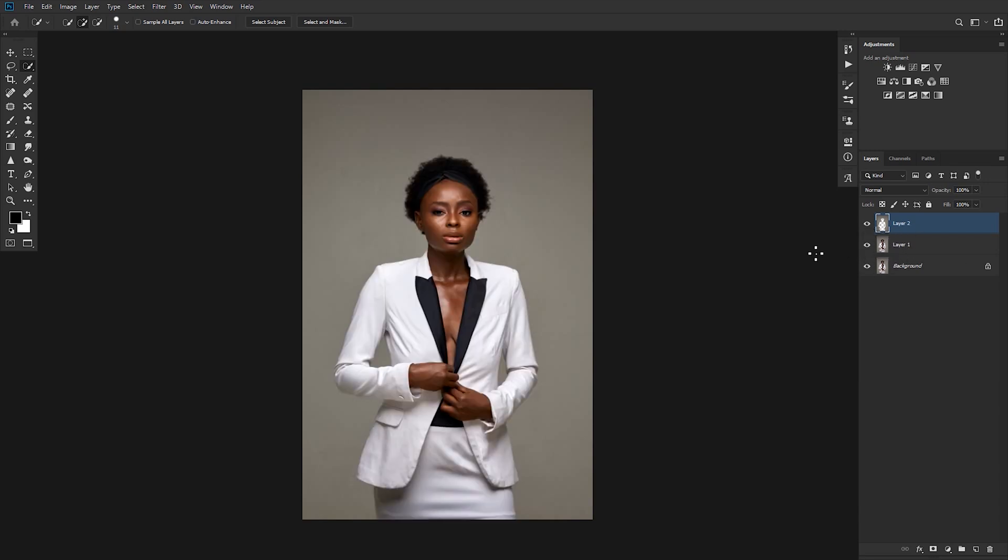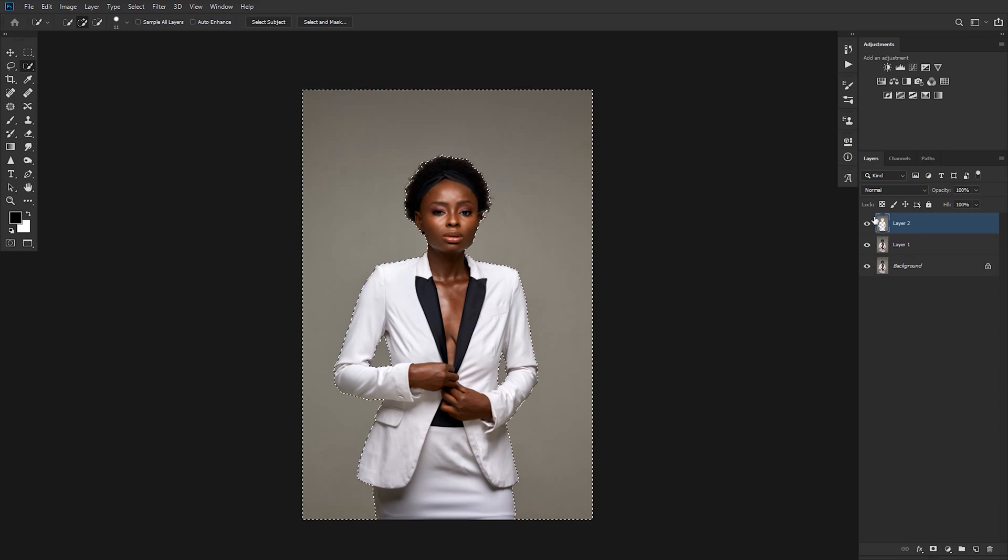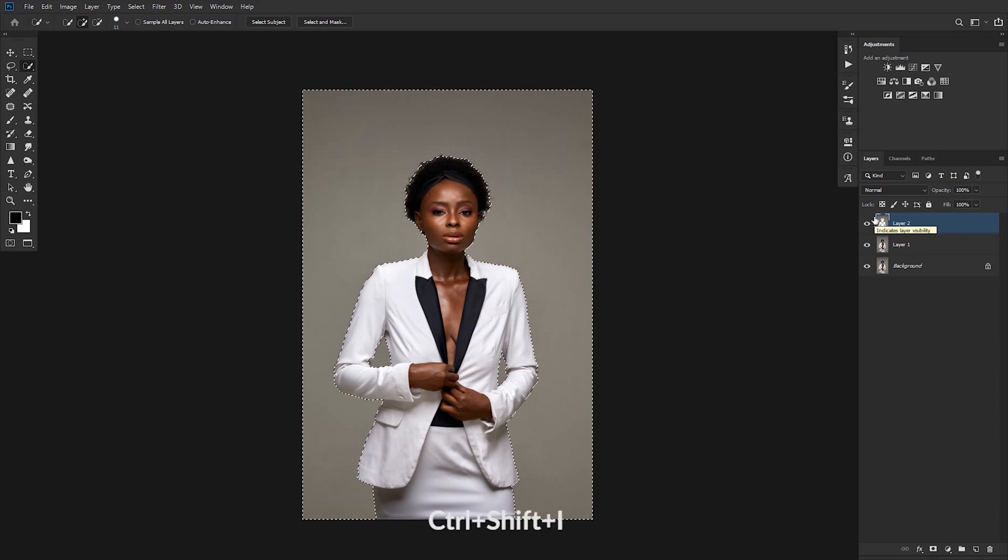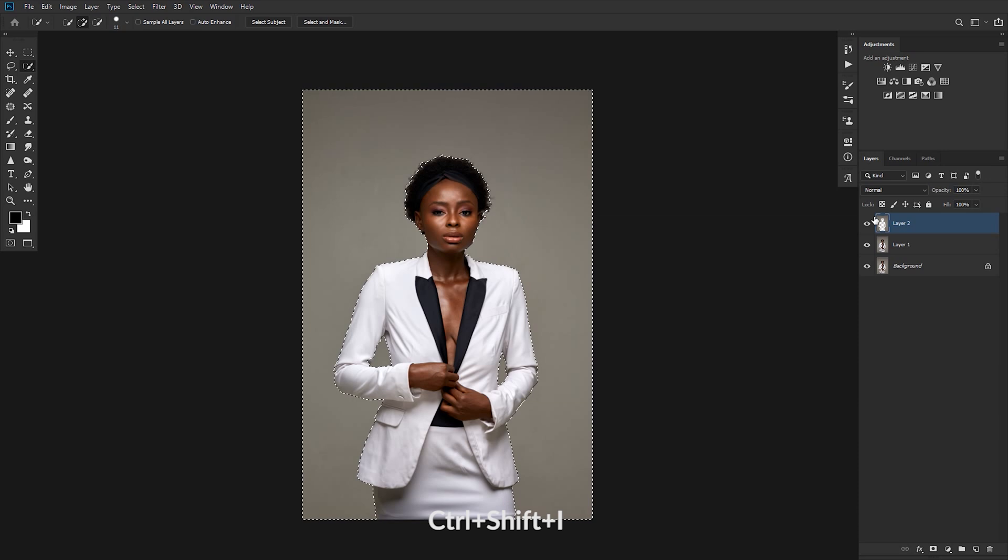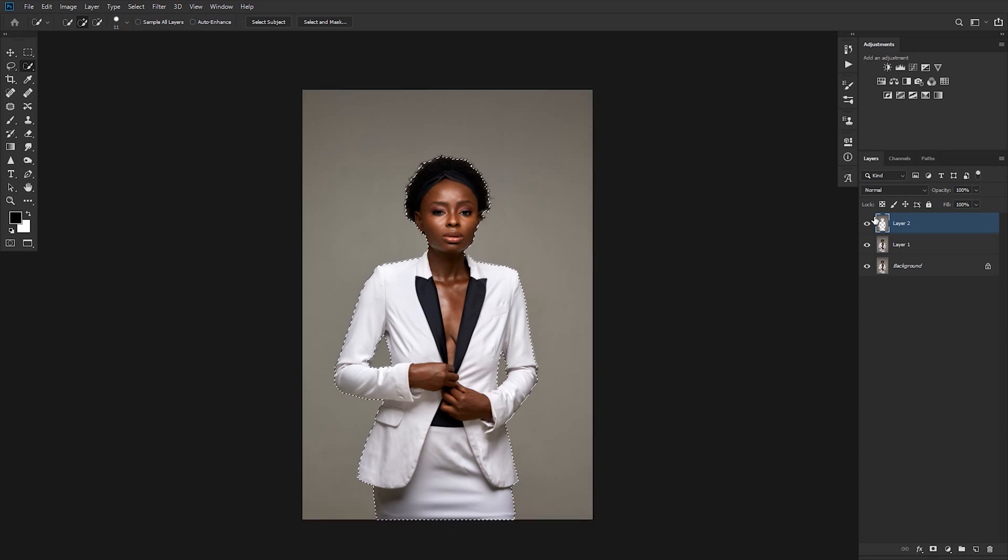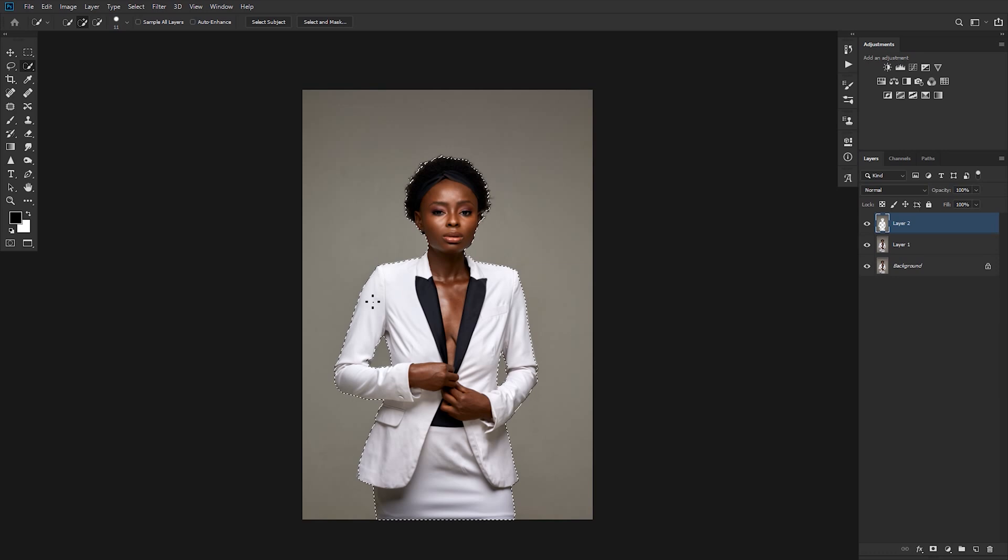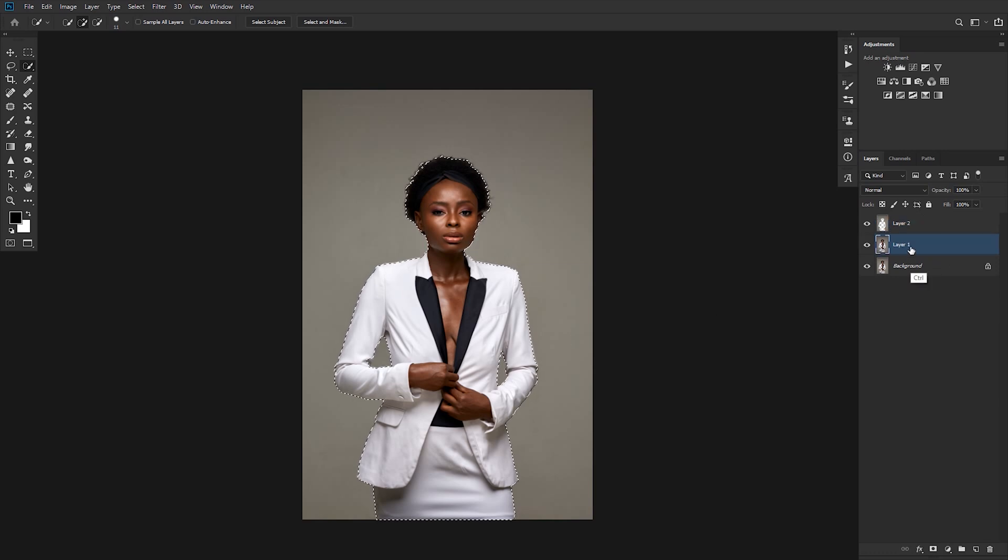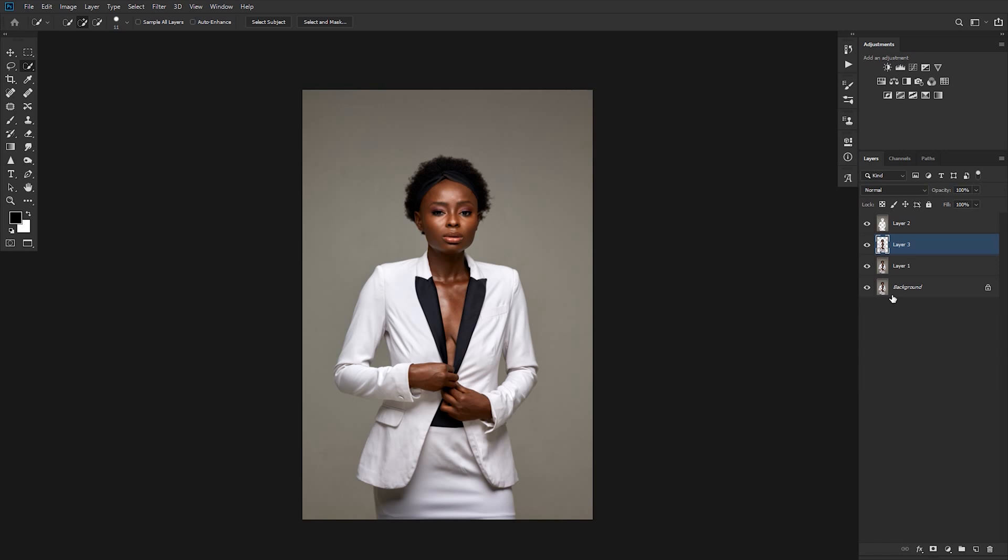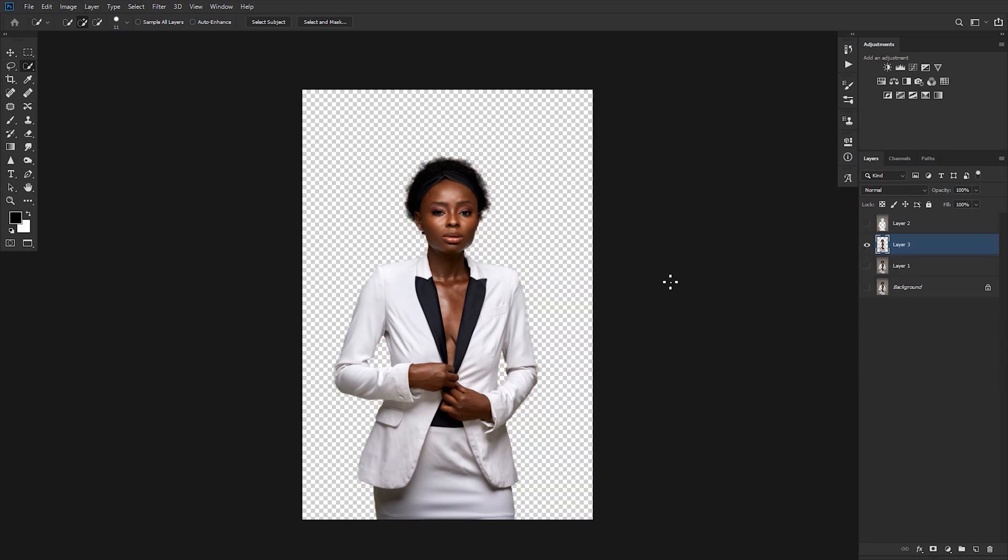To do this, hold Alt and just click on the visible layer icon on the layers you want to view. Now we want to select the human being, so hold Control on the keyboard and tap on Layer 2. Hold Control Shift I or Command Shift I to invert the selection. Now we have the selection on the subject. Come back to Layer 1 and hold Control J to duplicate the layer again.